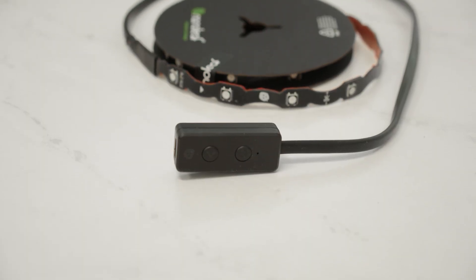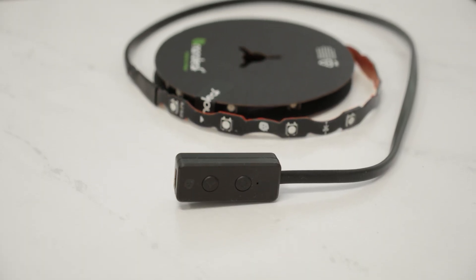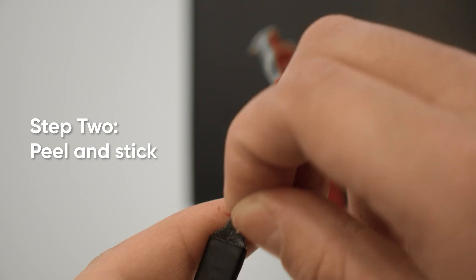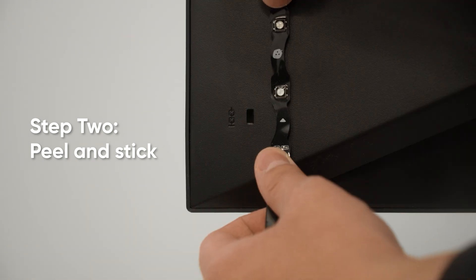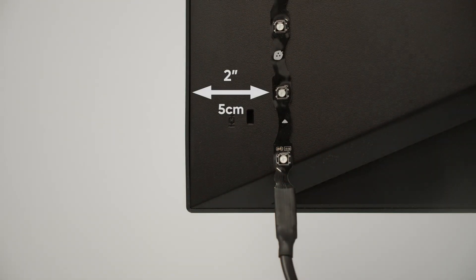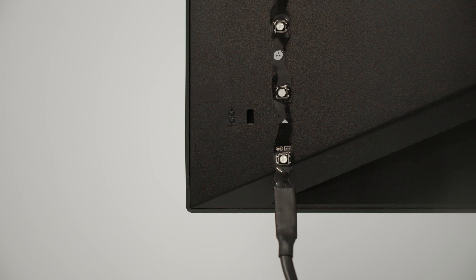Begin your installation with the end of the light strip that's attached to the controller. Peel off the protective layer from the adhesive and adhere the light strip to the back of your monitor. Make sure to keep at least a 2-inch spacing away from the edge.